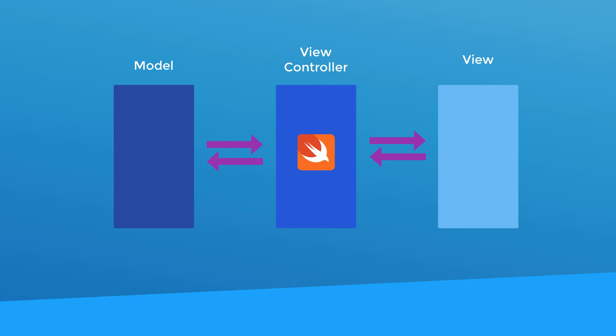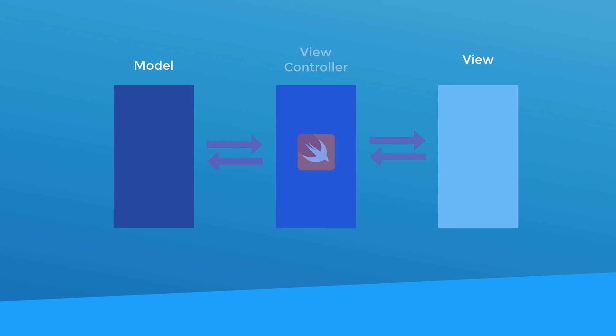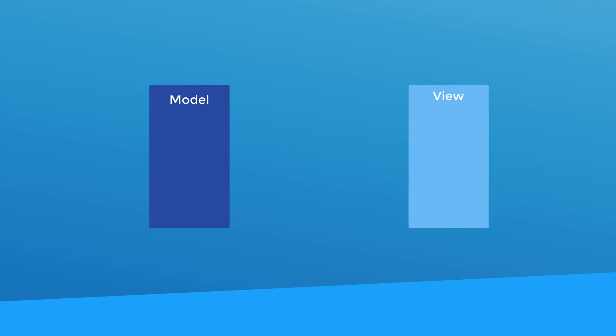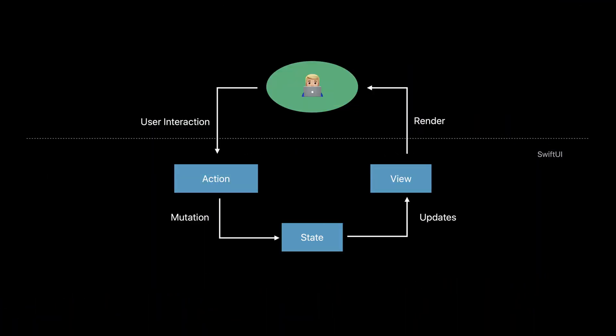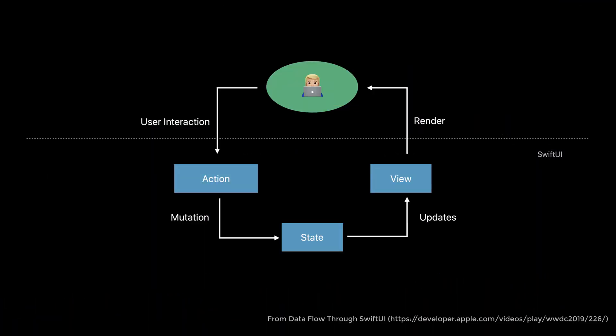So in SwiftUI, things are a lot easier for us. The view controller is removed. And instead of having to write all this code to manage the data flow, we bind the data in our model directly to our UI. We don't have to write any code to do this. And this way, whenever the data in the model changes, the UI will notice and update itself accordingly.